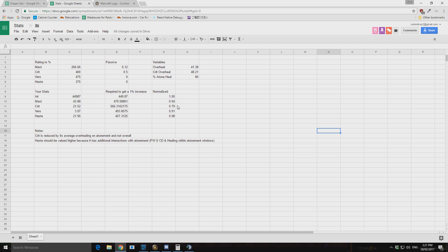And especially for something like disc where all your stats are very close in weighting. So don't worry too much about whether you've got too much haste, too little haste, too much mastery, whatever. That will not affect you very much.